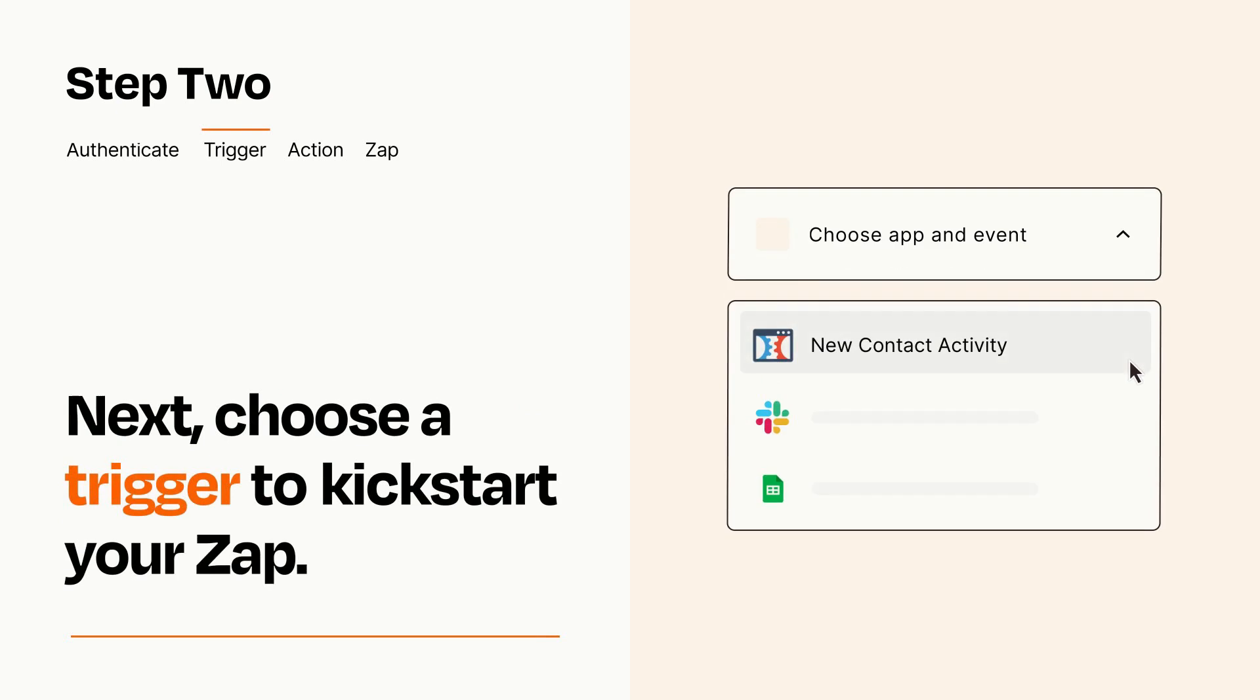Now let's set up your trigger, which is the event that starts your Zap. Pick the trigger event that you want from the list.